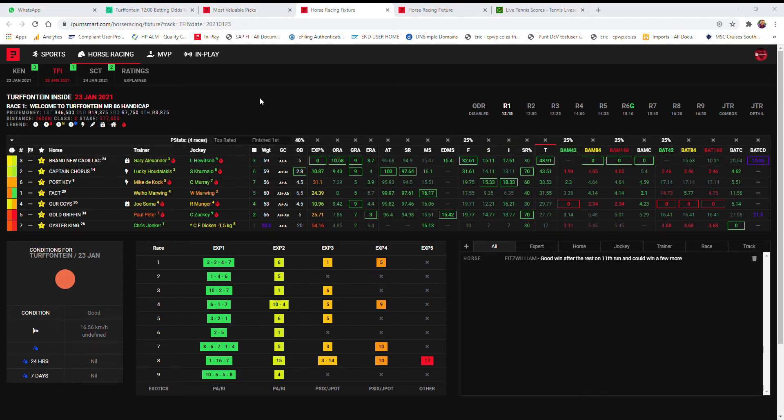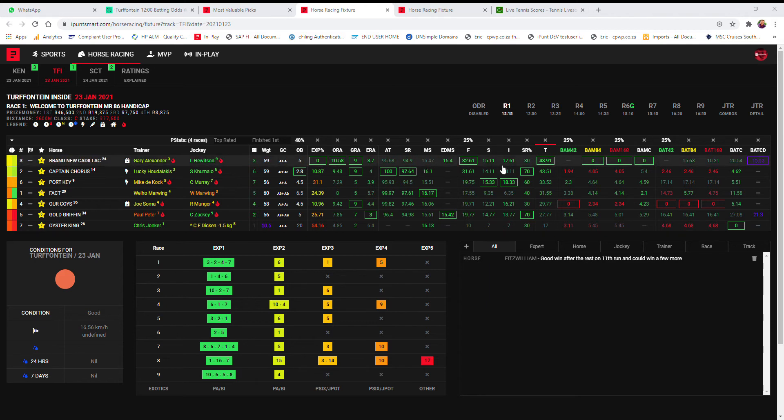The first race is 2600 meters, so not a whole lot can go right over that much distance. First choice here Captain Cora, second choice Brand New Cadillac, third choice Our Coise, and fourth choice Fact. Not a whole lot separating any of these.